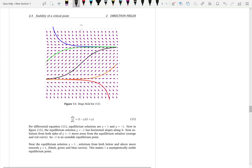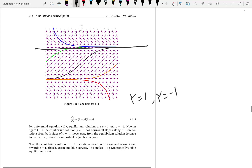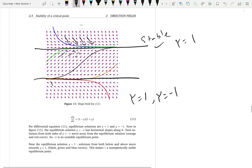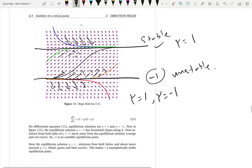Looking at this differential equation, we have equilibrium solutions at y equals 1 and y equals negative 1. When y equals 1, this is the equilibrium solution line. You can see from the bottom arrows come towards it, and from the top arrows also come towards y equals 1. So this is an asymptotically stable equilibrium solution at y equals 1. But at y equals negative 1, you can see from the bottom the arrows are leaving, and from the top the arrows are also leaving. So negative 1 is an unstable equilibrium point.